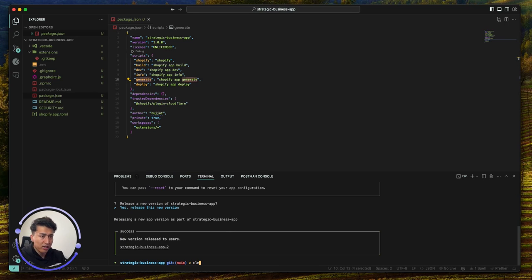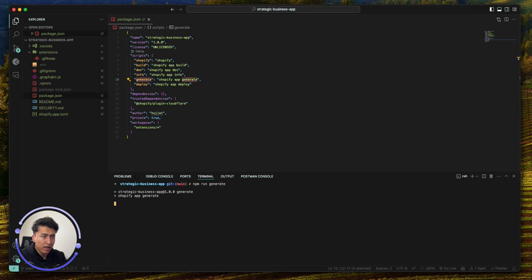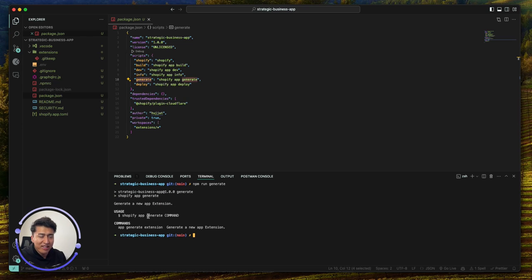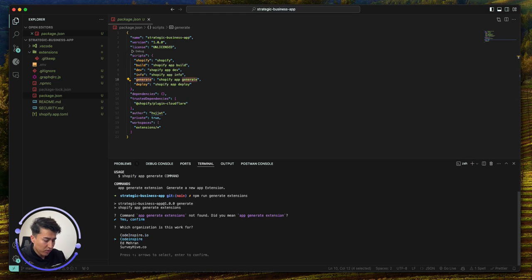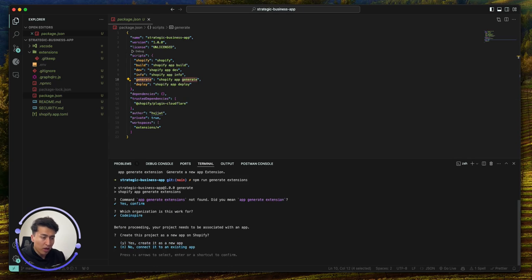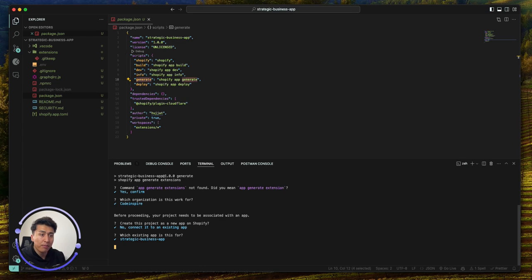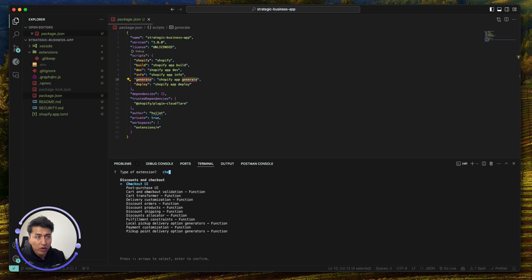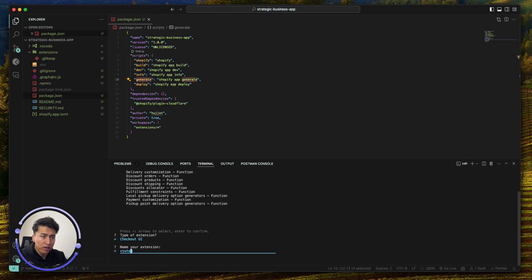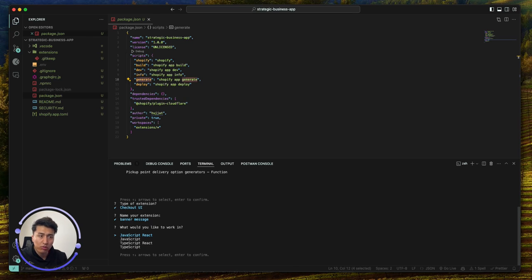Let's go back to our code editor. You also have a generate command you can use to generate a new extension. Let's run 'npm run generate extension' and wait. The correct command is 'generate extension' — not 'generate extensions'. Select the organization, then it asks: do you want to create a new app? No — I'll connect it to the existing strategic business app. Next it asks what type of extension — let's go with Checkout UI. Search for it in the list and create it. I'll call it 'banner message'.